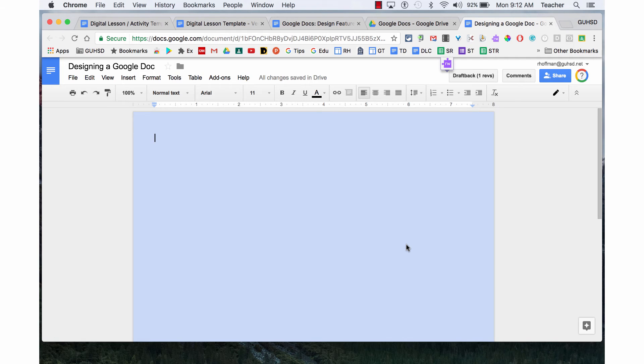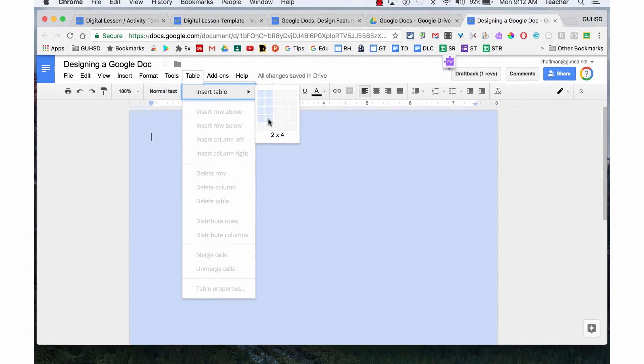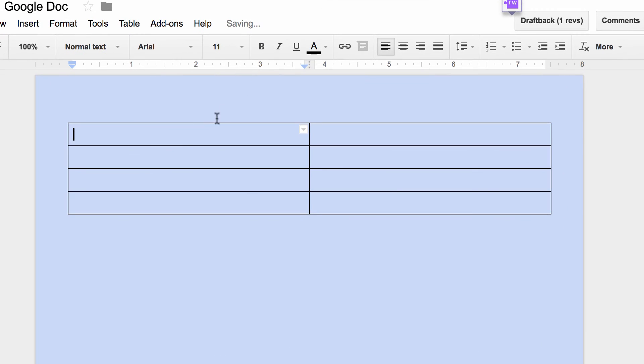When designing a Google Doc, using tables can keep you and your students organized. You can insert a table by clicking on Table, Insert Table, and I'm going to go with two columns and four rows.